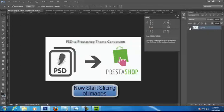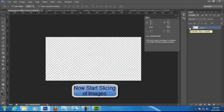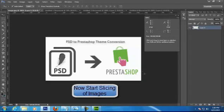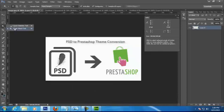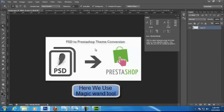Now launch Adobe Photoshop version CS6 or lower and open the main PSD image file and start separating the required images using the magic wand tool, and save them to the images folder.